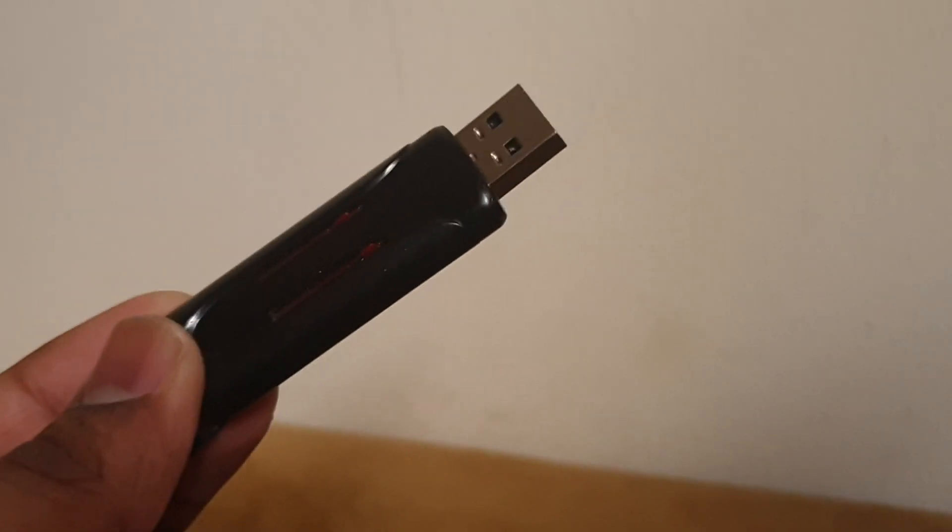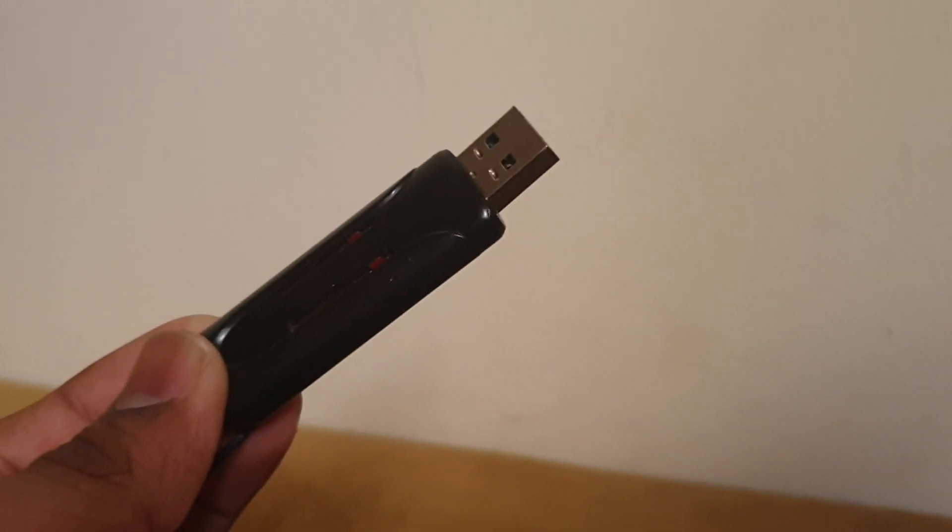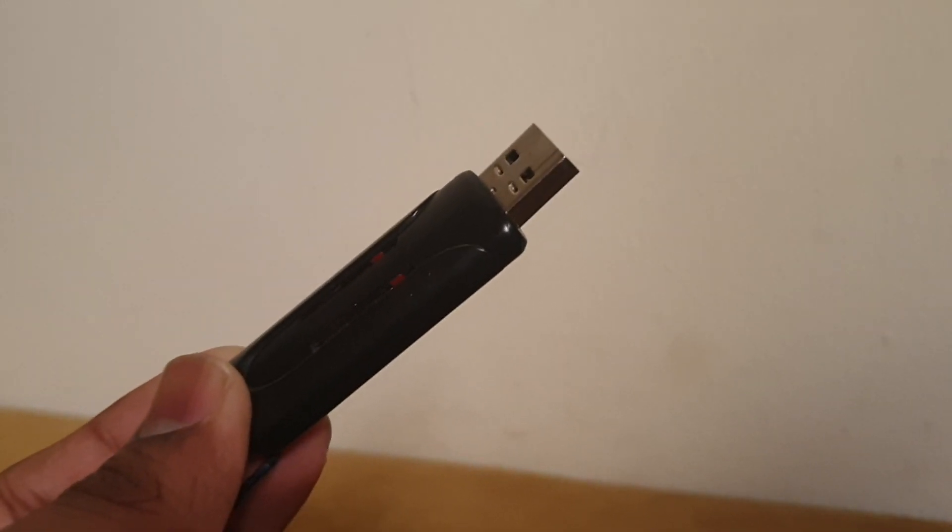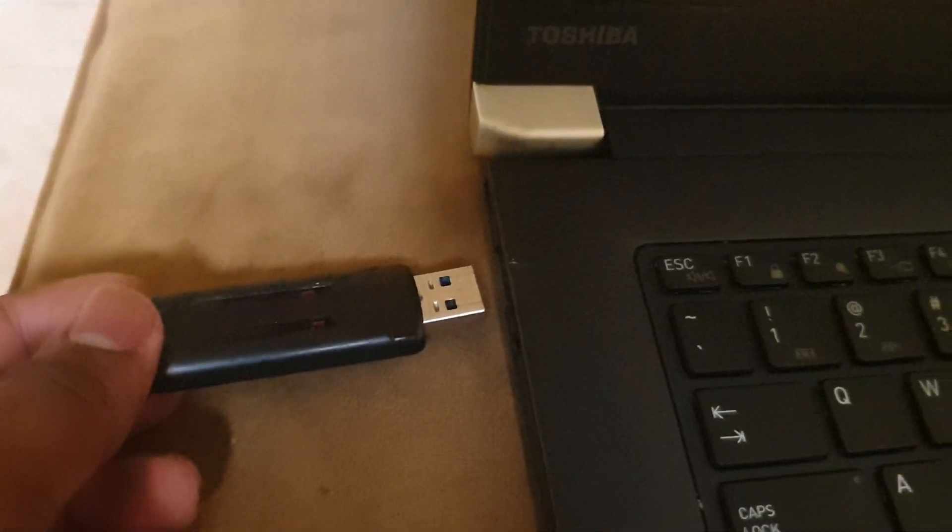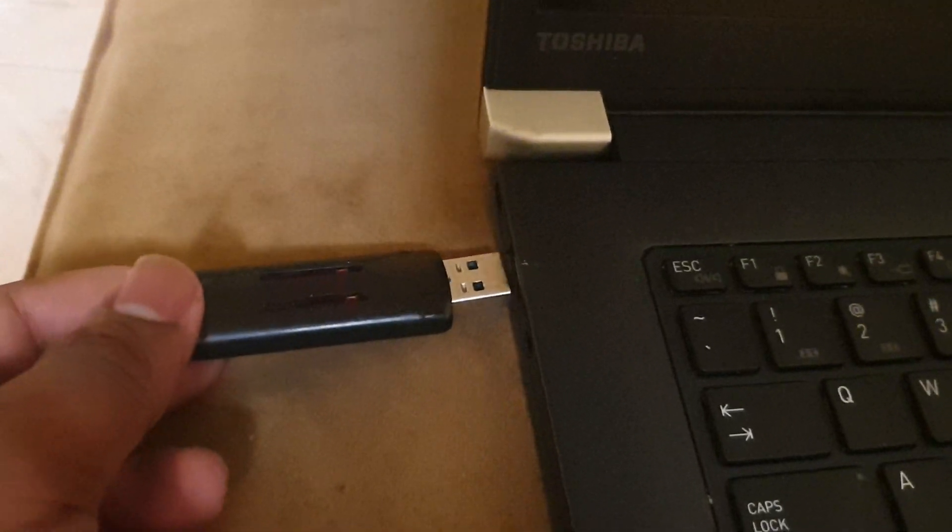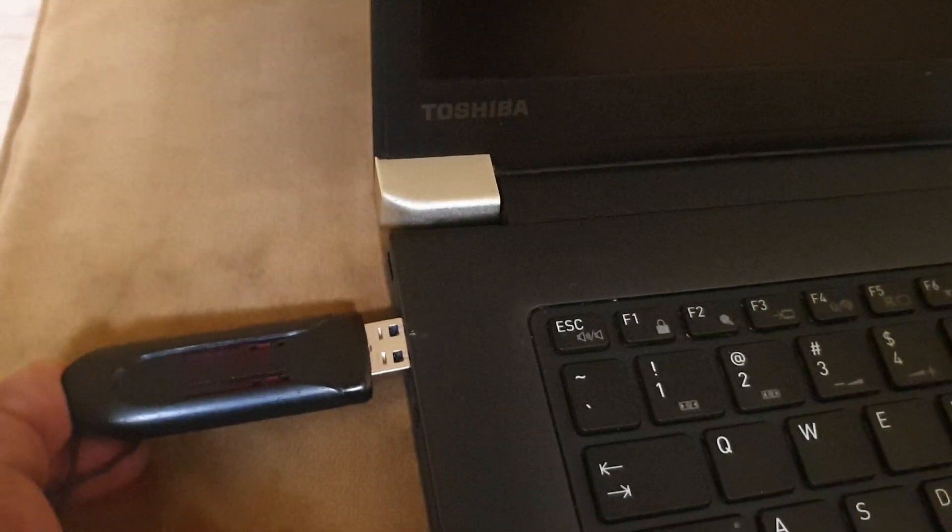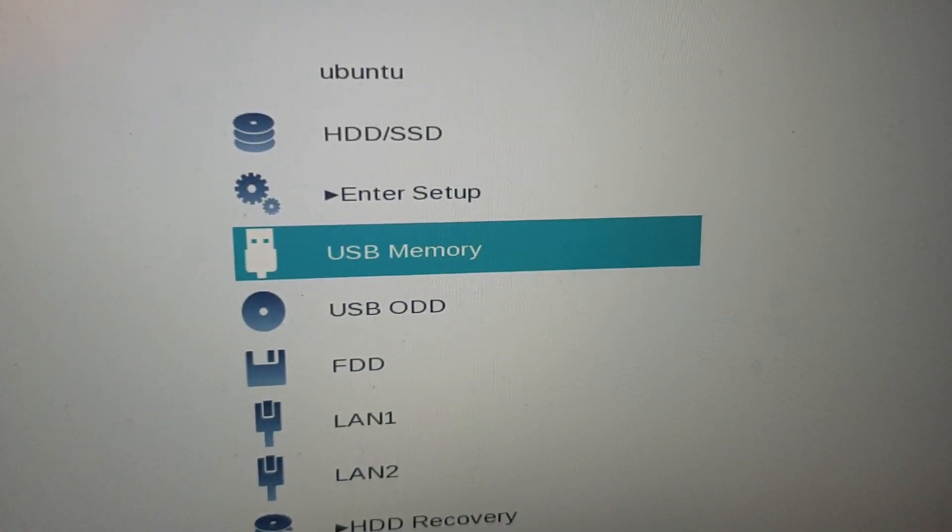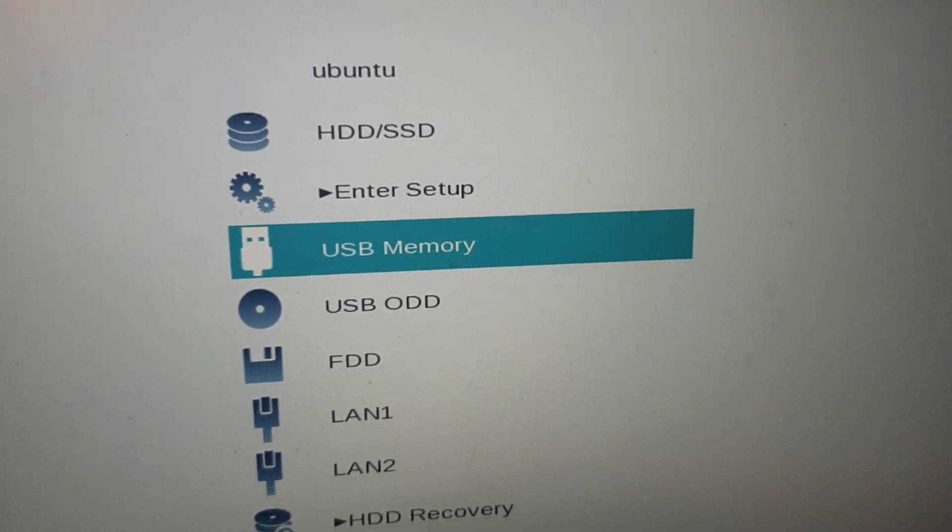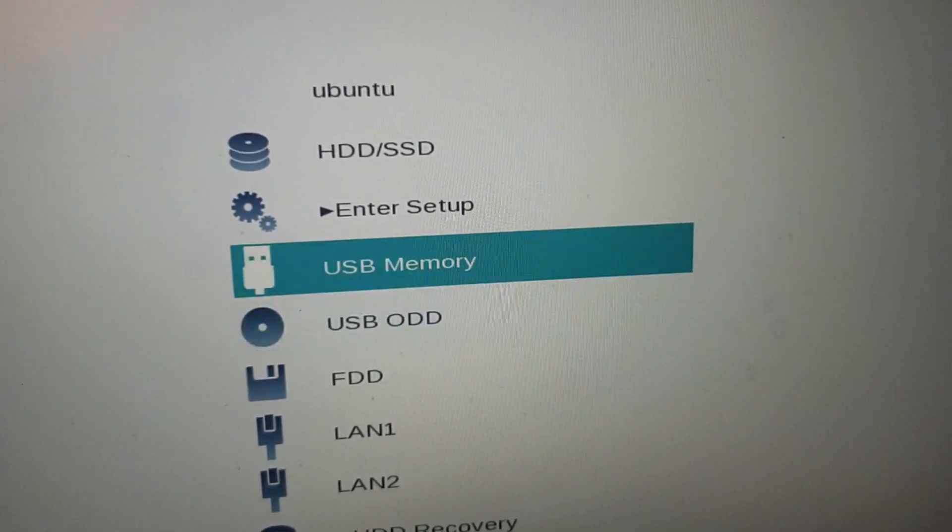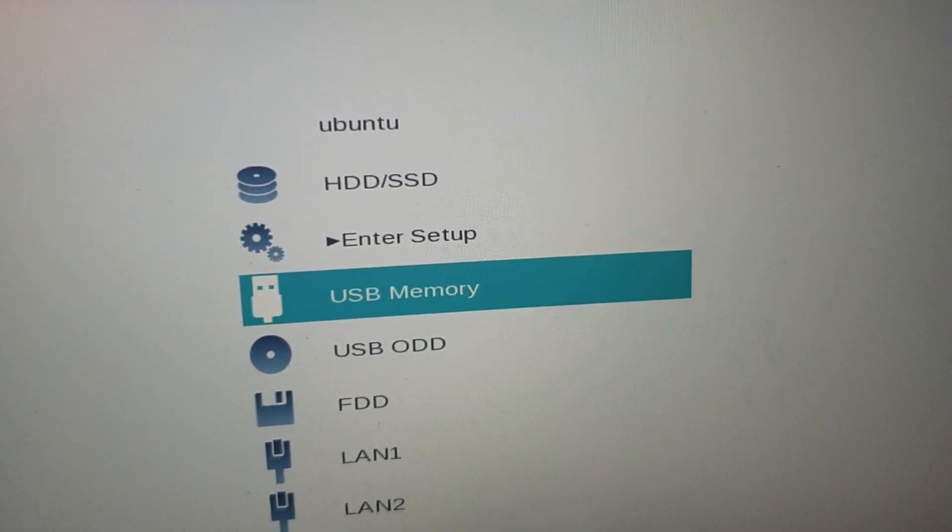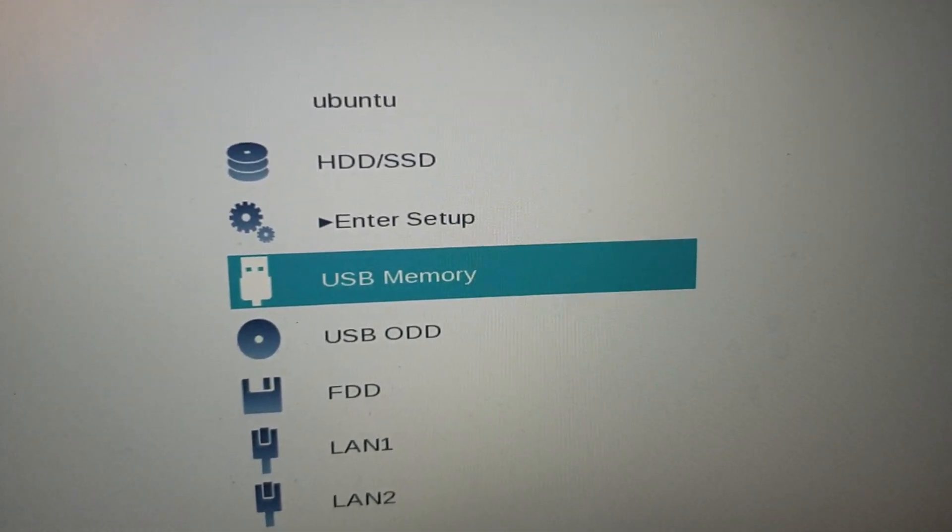I'm going to plug this into my laptop and show you. I have to choose the boot order - I will choose USB memory.